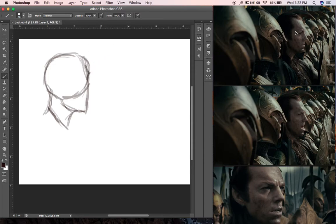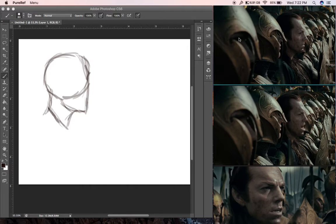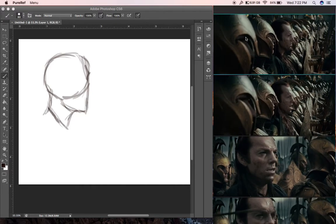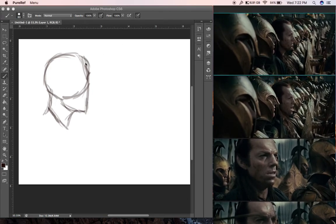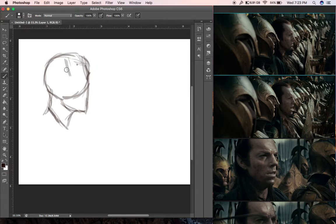I'm using a program called PureRef, which is pretty cool — it allows me to put all my references there. It's easier than having them all on screen with layers to turn on and off, but you can't draw on it. In this Sketch-O-Rama I'm going to focus on shapes and keep things loose.